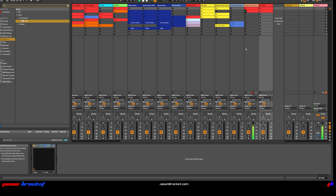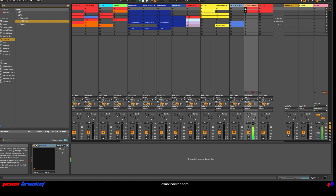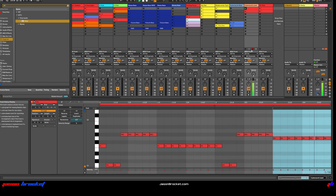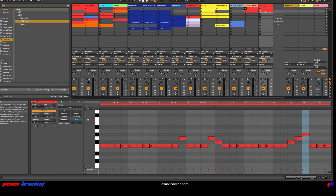In this video I'm going to show you how to make a cyberpunk lead synth sound. At the end we'll have something that sounds like this. So if you want to follow along, this is the pattern that I'm going to be using.